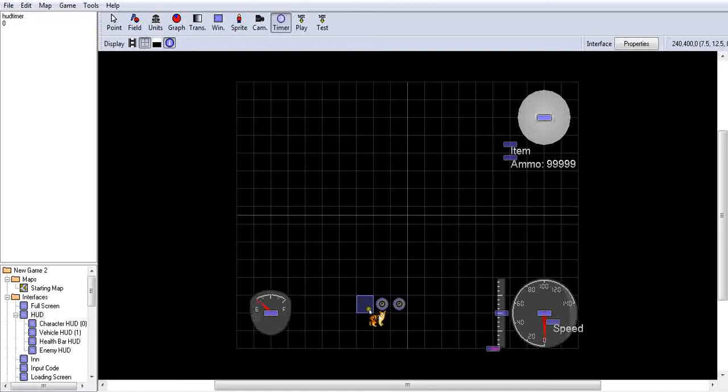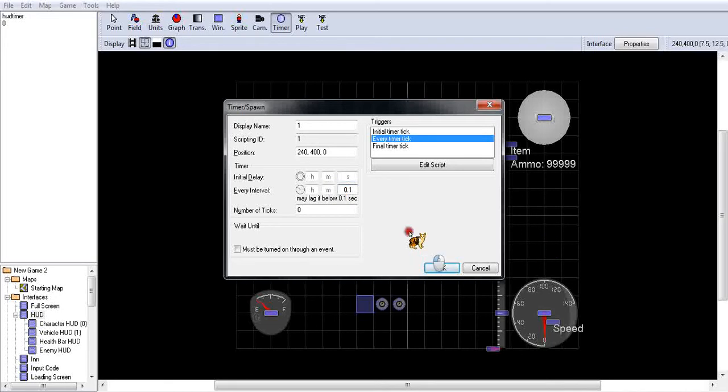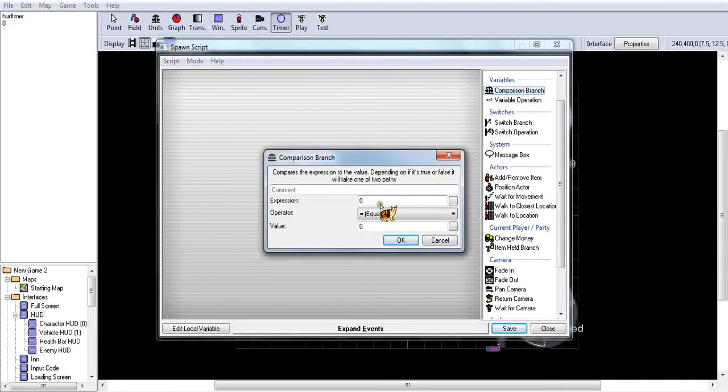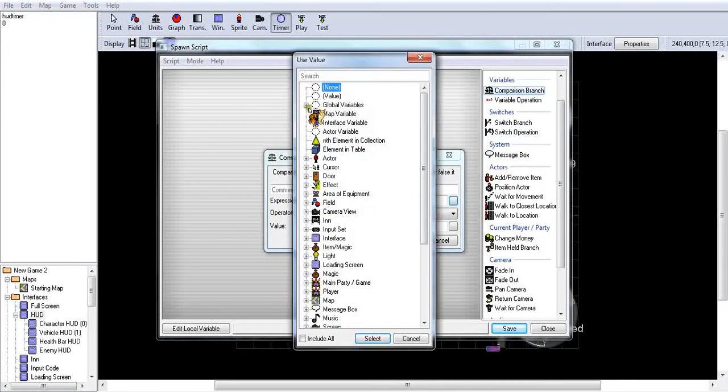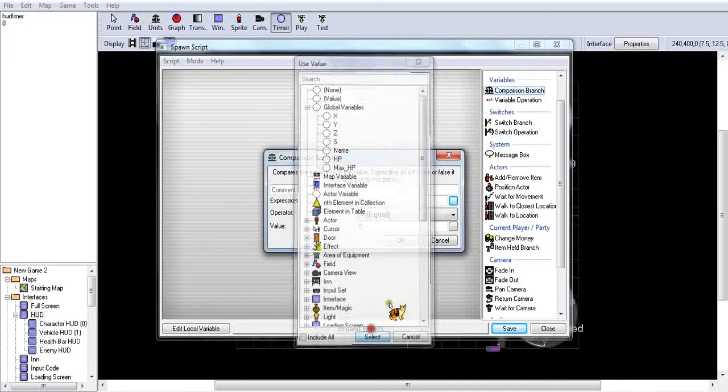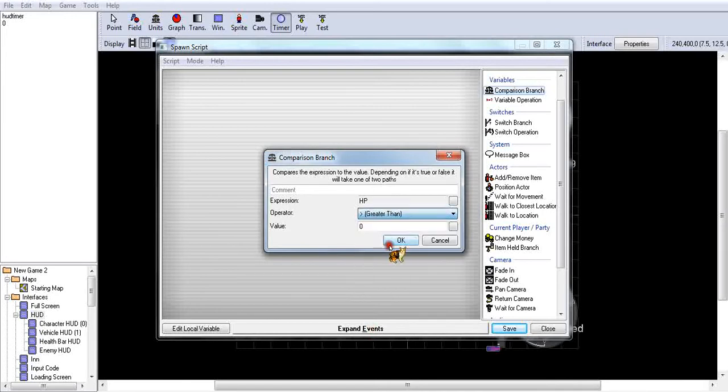And we're going to go back to the main HUD and we're going to make another timer. Set this one zero and then zero point one. Every timer tick, we're going to go comparison branch and select a variable of HP greater than zero.